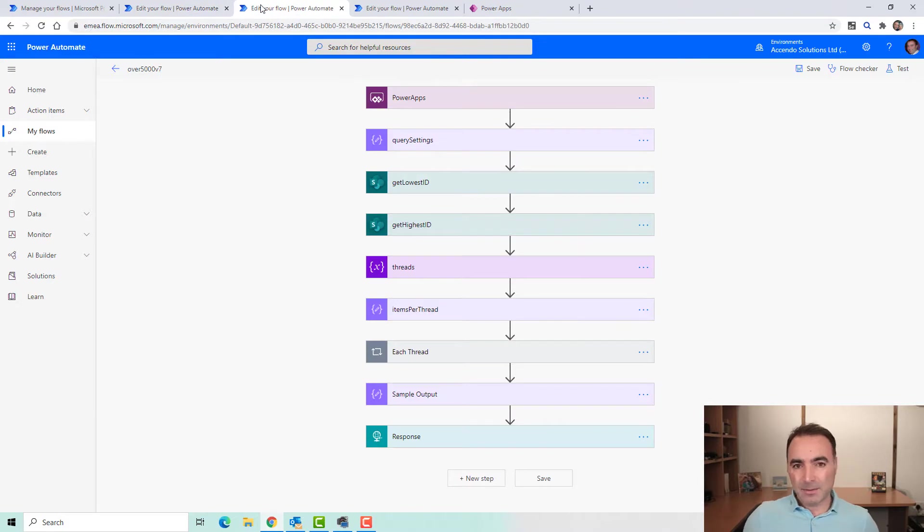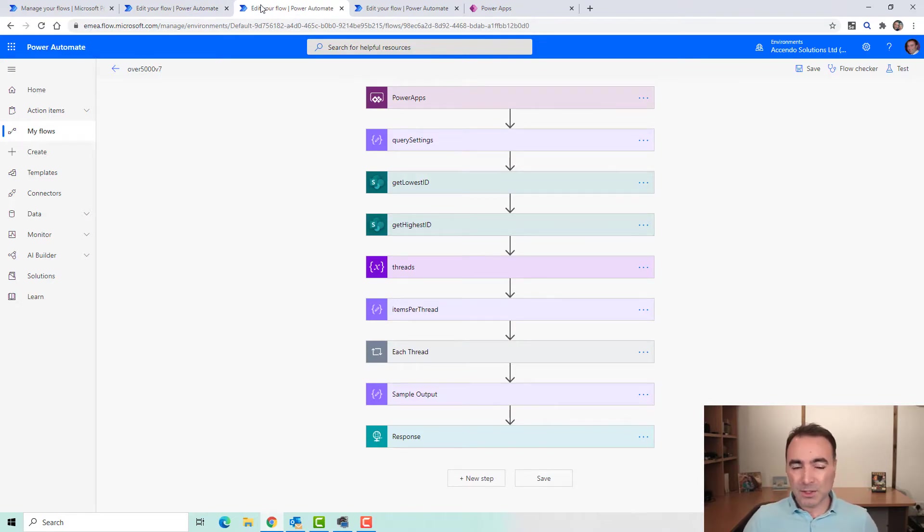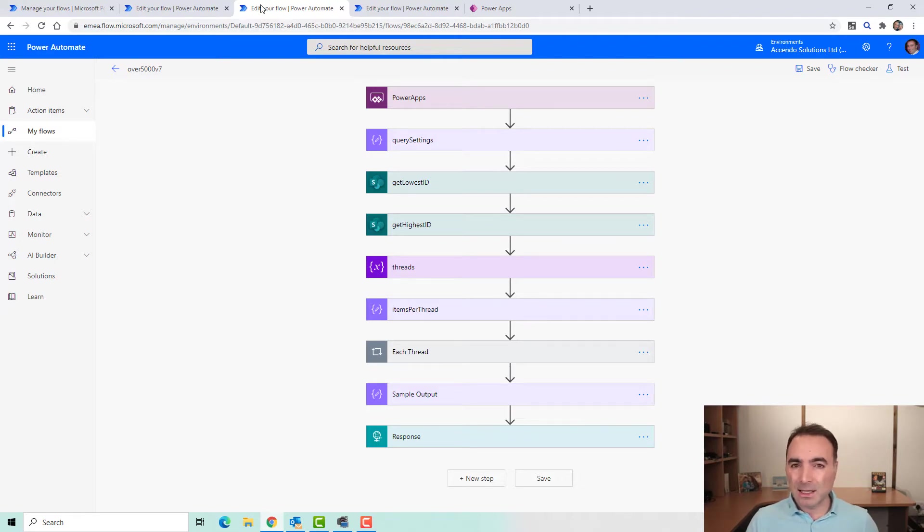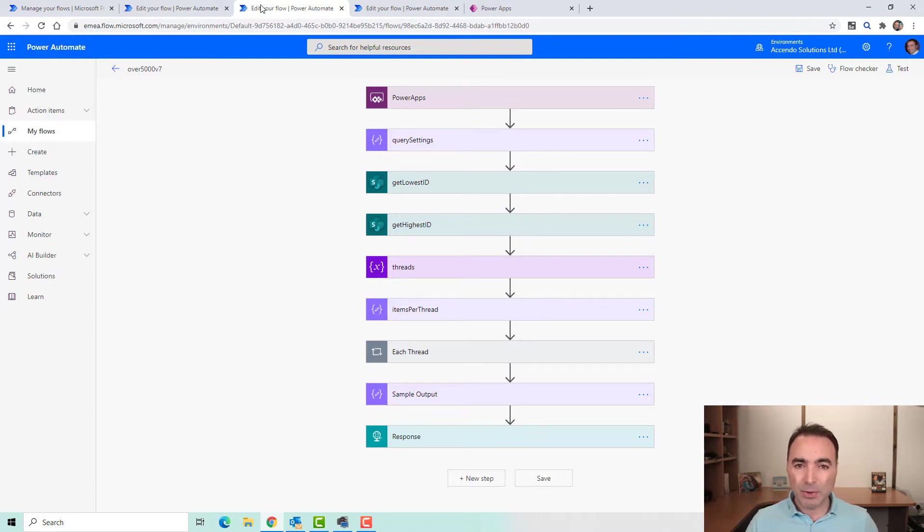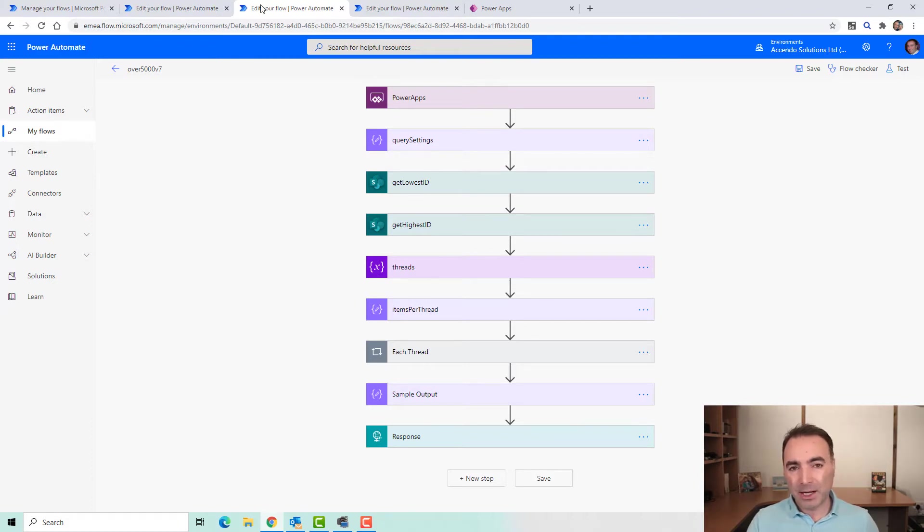I do want to say this isn't the flow to use if all you want to do is get more than 5,000 items from SharePoint for use in some other action or flow. This is specifically if you've got a SharePoint list with more than 5,000 items in it and you want to get the data back to Power Apps or a HTTP connector.